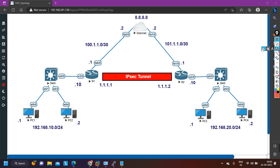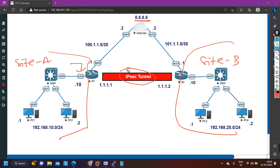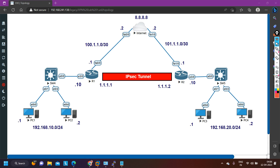Let me make you familiar with the topology. I have two branches — Site A and Site B. These two sites should be able to access the internet, and with the help of NAT the users are able to ping 8.8.8.8. To share private network information, I have created an IPsec tunnel between Router 1 and Router 2, and on the tunnel interface I am running OSPF process one. The OSPF neighborship is stuck in two-way state, so routers are not able to exchange private network information.